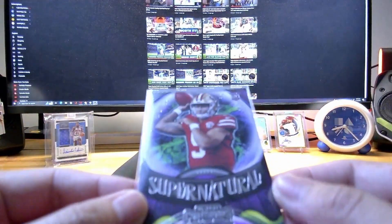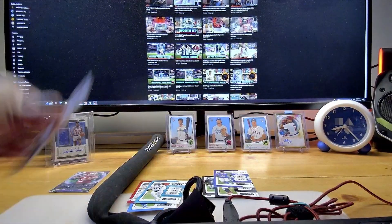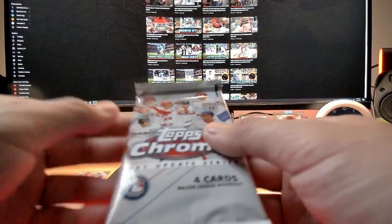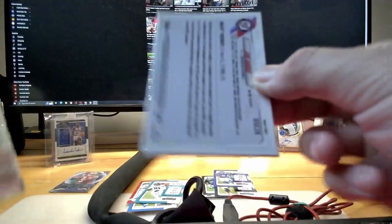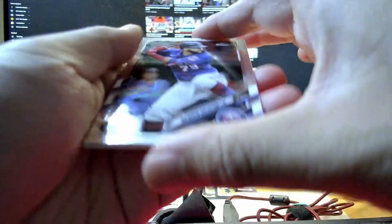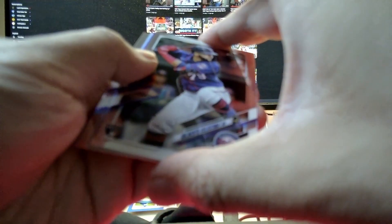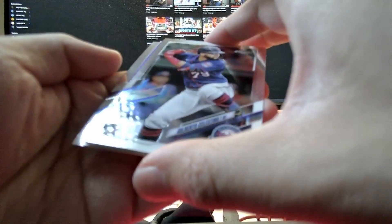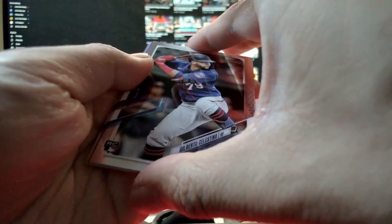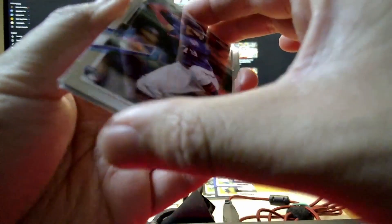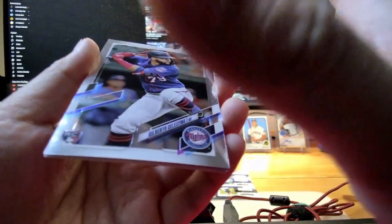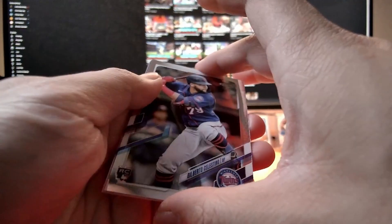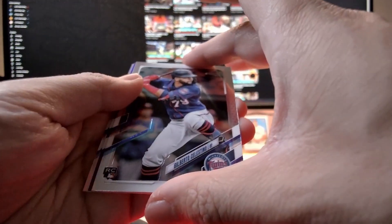Our last pack, this is the 2021 Update Series Topps Chrome. A little bit of ASMR here. We have four packs of cards. Our first card will be Gilberto Celestino, outfielder from the Twins. We have a refractor, or hollow or silver. If you're following the news, Correa is back with the Twins.